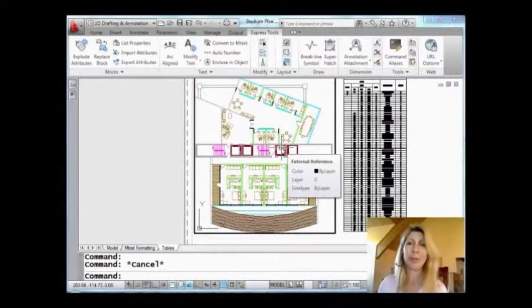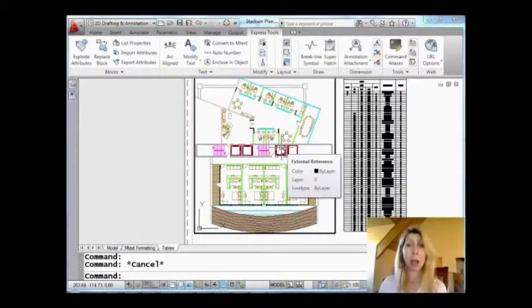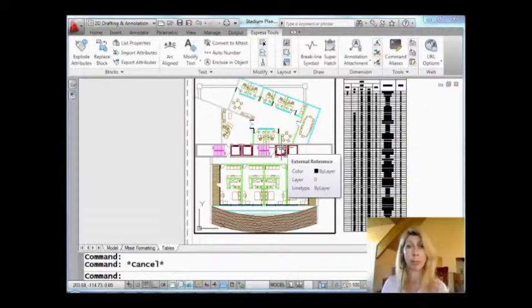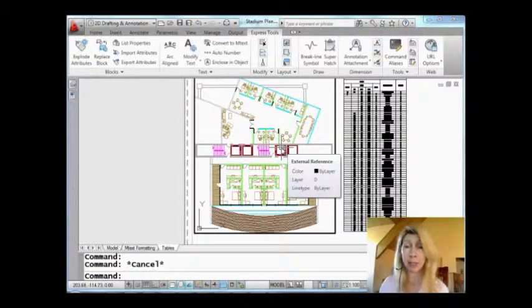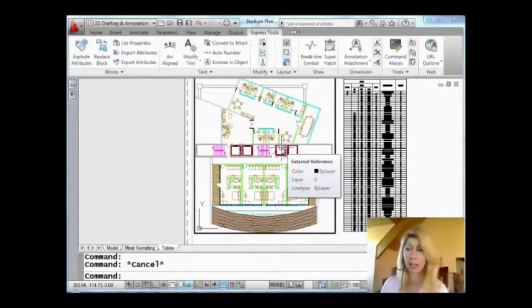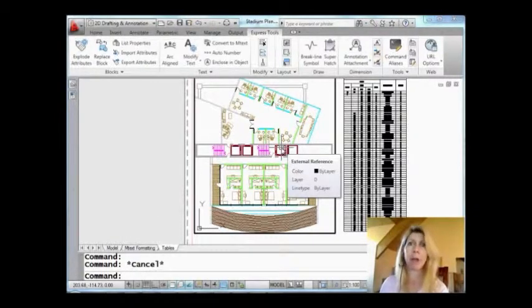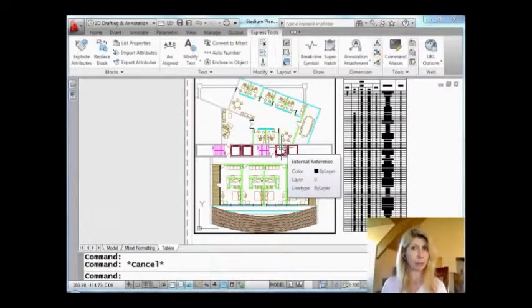So what is this tool? This command is called ncopy, and it copies nested objects from external references or blocks. So let's say you have an xref, and you want to make a copy of some objects in there, but you don't want to bind it, and you don't want to explode it or any of those things. You just want to grab some objects. That is where this command is going to come in really handy.